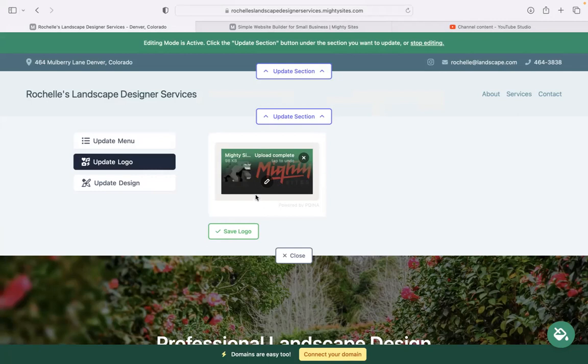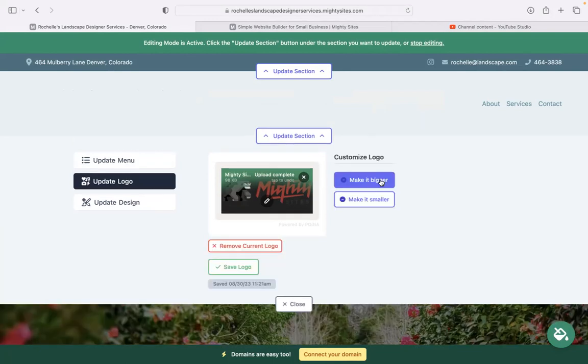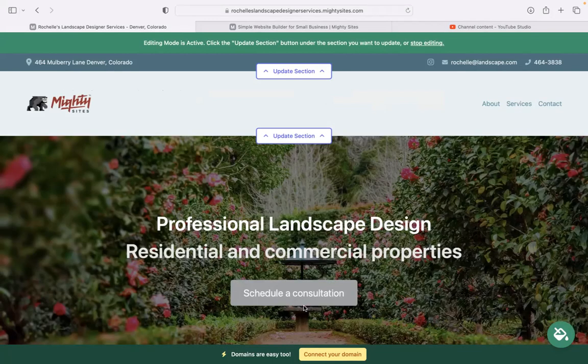If you want to make amendments to your logo, crop it, rotate it, zoom in, add filters, frames, click on the pencil. Otherwise, click on save. Here on the right is where you can make your logo bigger and smaller.